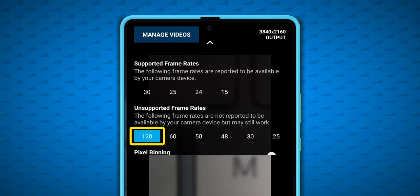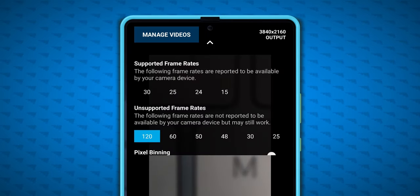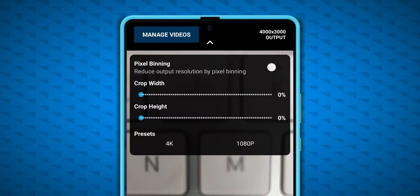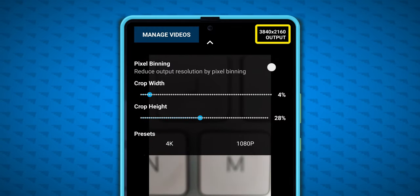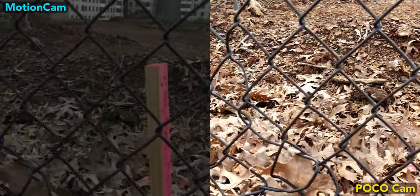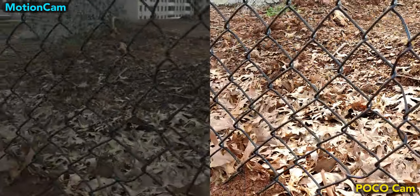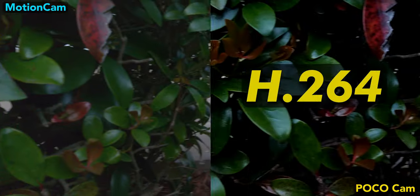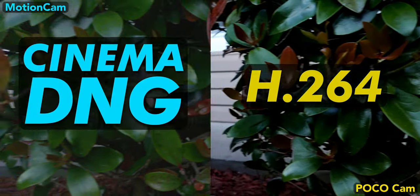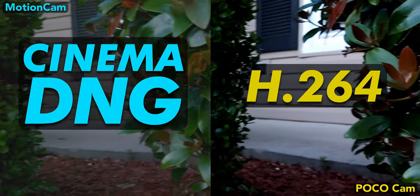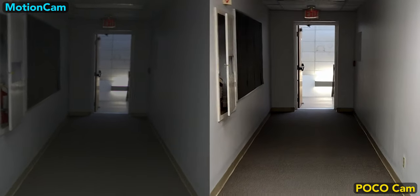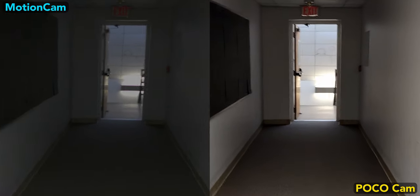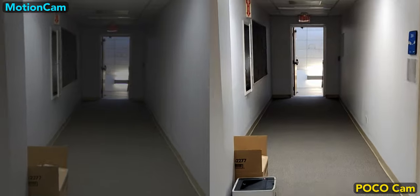120fps just doesn't work on the F3 for right now. You also might want to adjust the resolution to 4K from the native resolution that MotionCam picks up from the camera sensor. Let's look at a few comparisons between the stock Poco camera's H.264 footage and the raw DNG files from MotionCam. This first clip is just a dark hallway, and you can tell that the Poco F3 will need some stabilization help when using MotionCam.